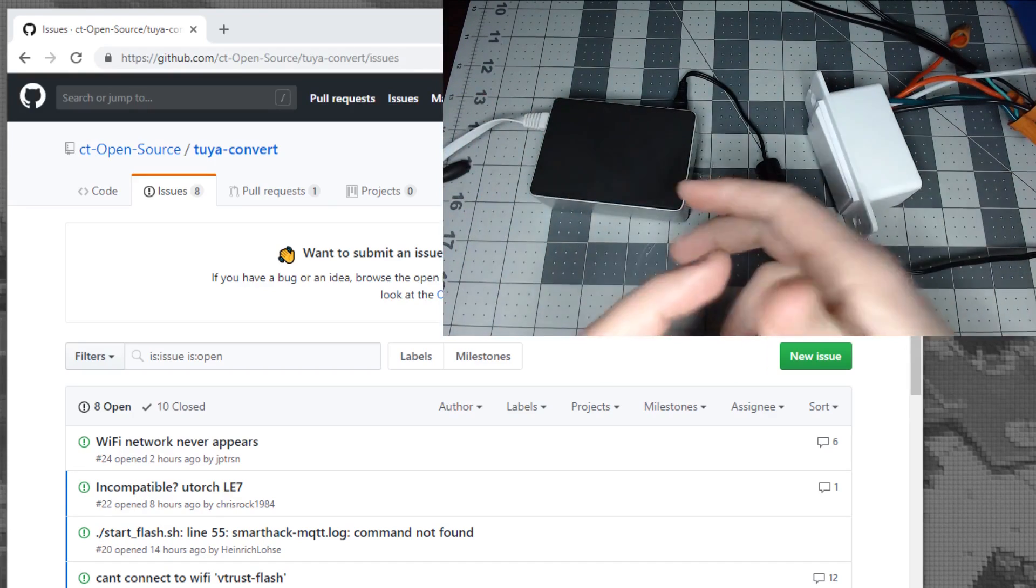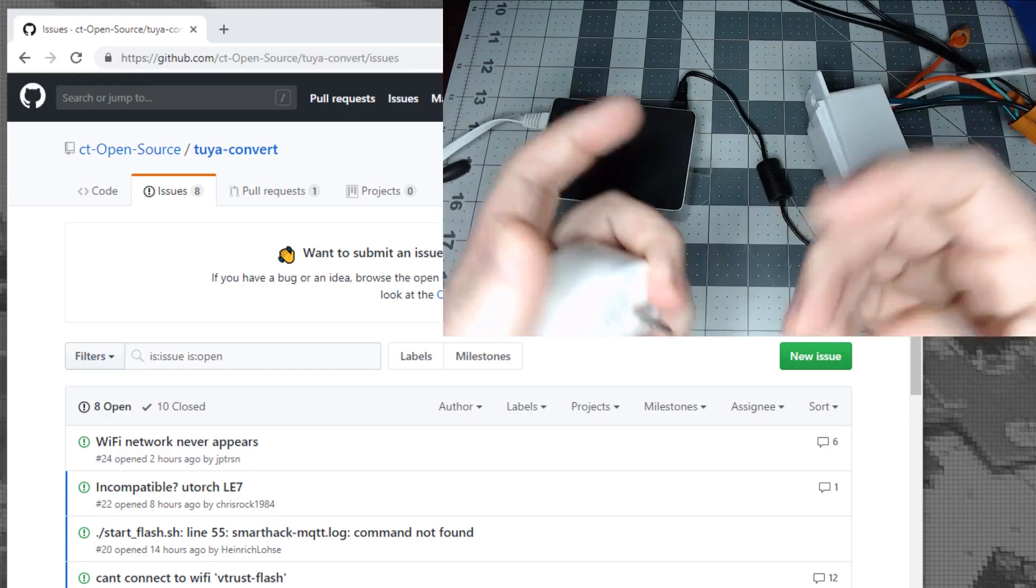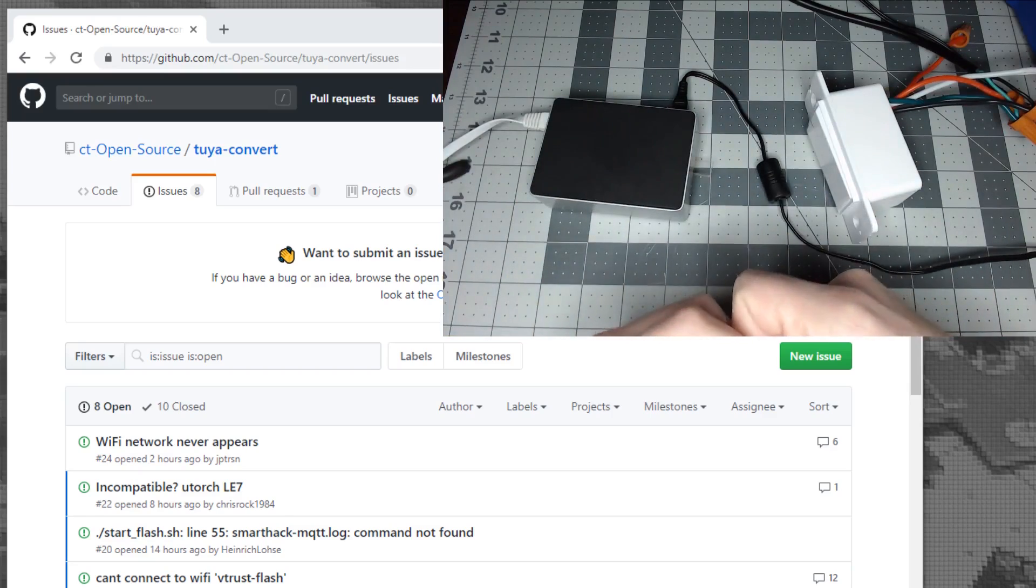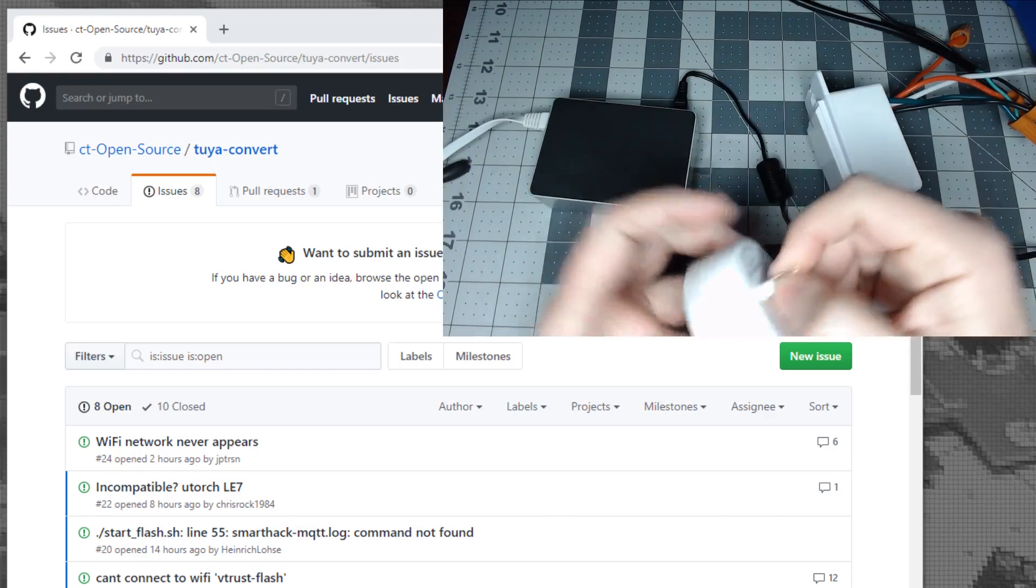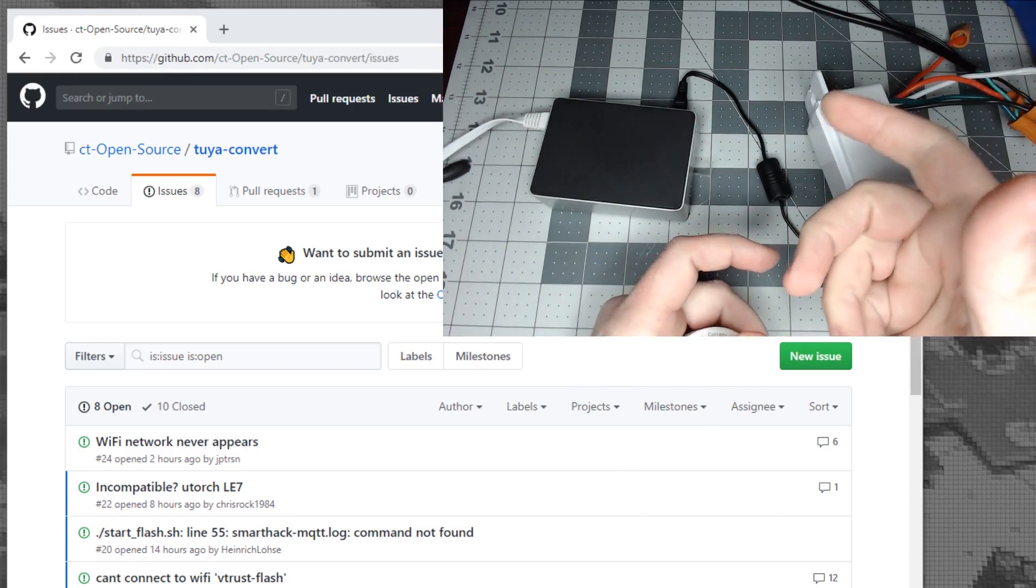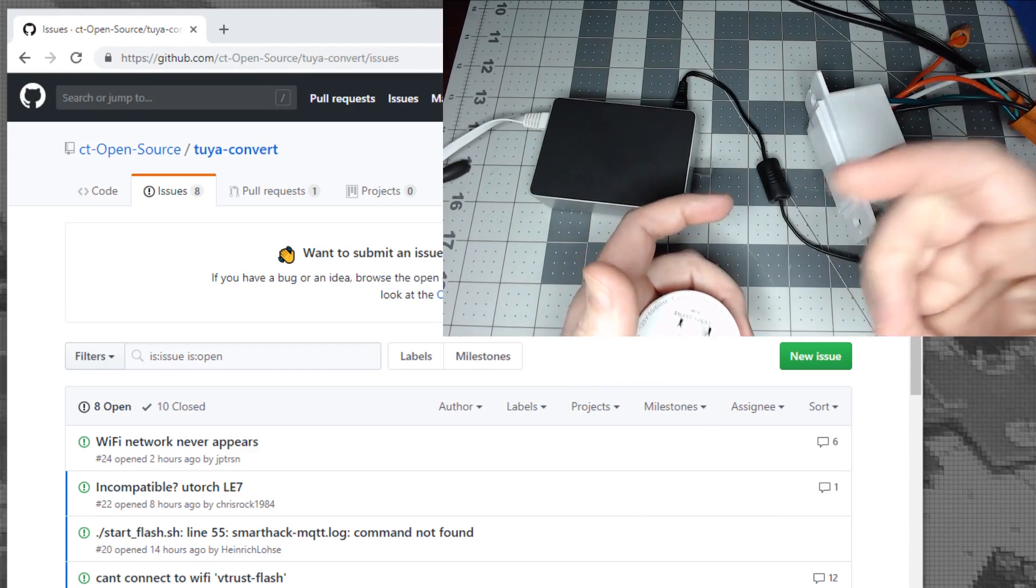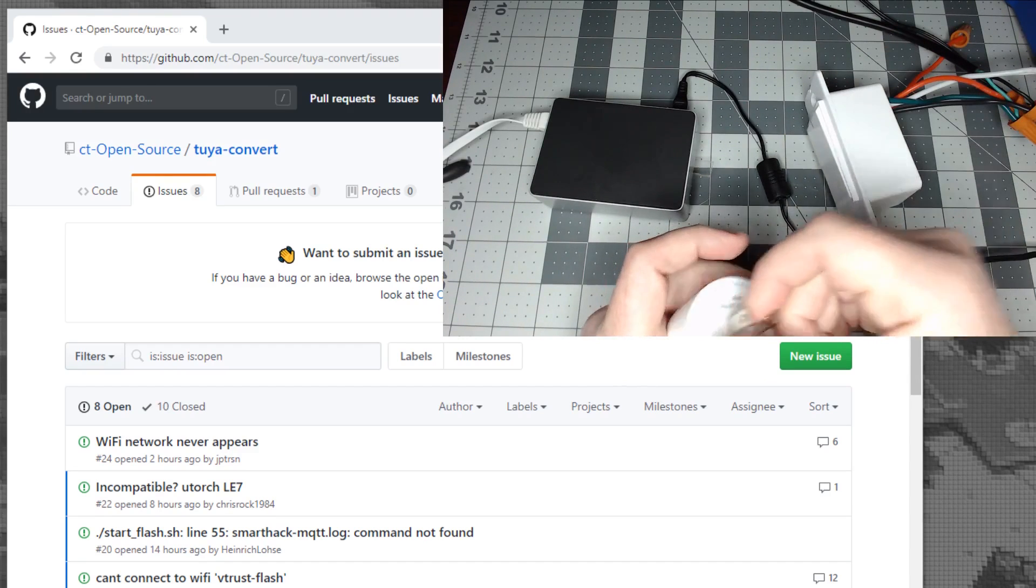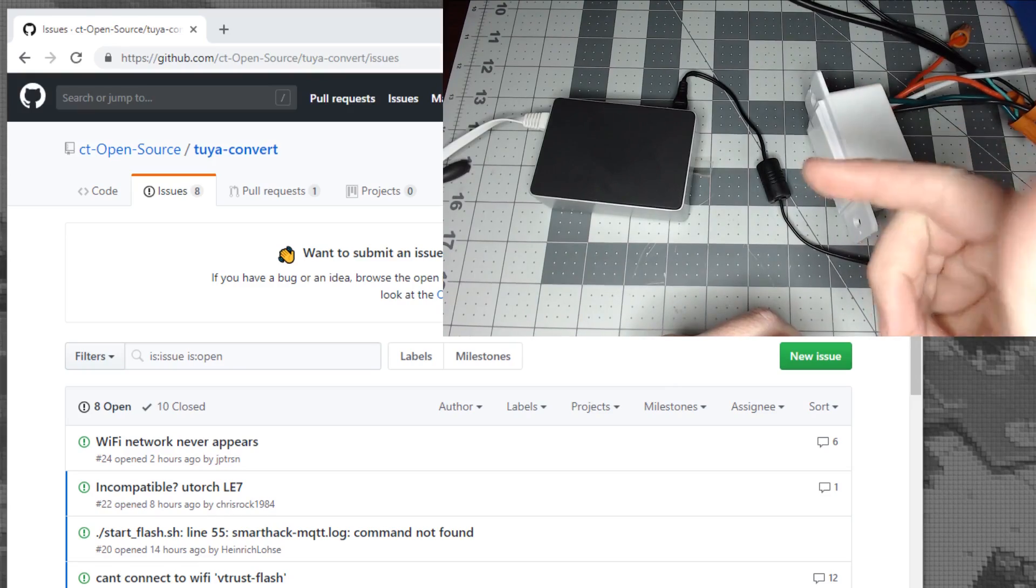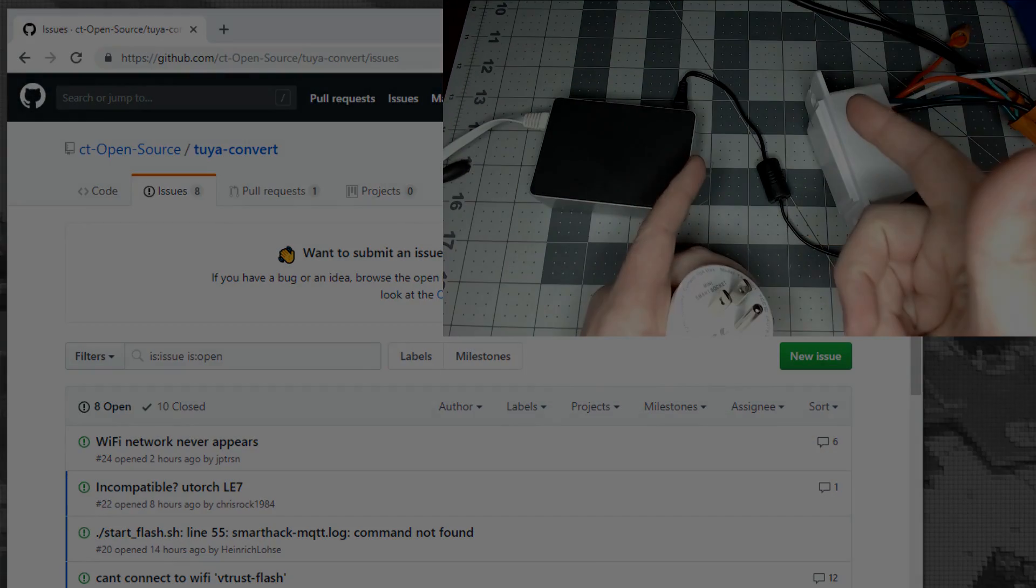If you've been thinking about buying Martin Jerry dimmers or switches and didn't want to solder before, definitely buy them now and do them. It's super easy. Once you set up the Pi, you can do each device within minutes. Thanks for watching. If you have a device you were successful with, leave a comment. Give us a thumbs up, subscribe if you're not already, and click the bell icon. Happy flashing!